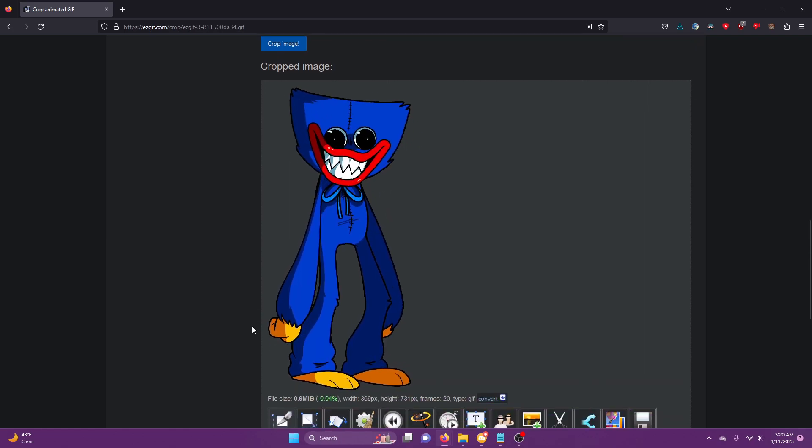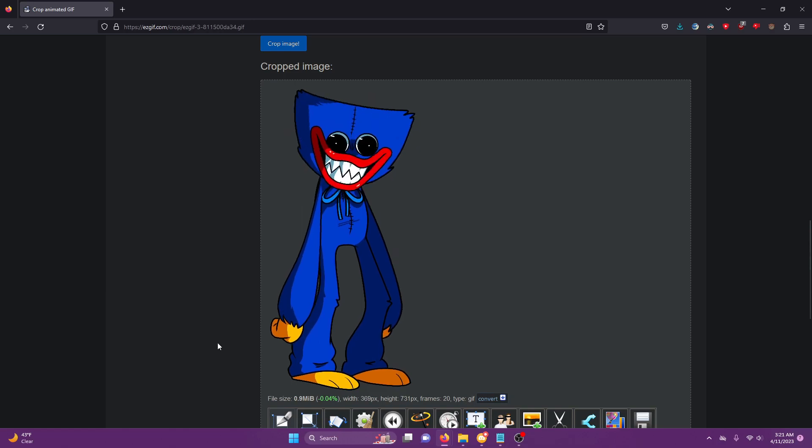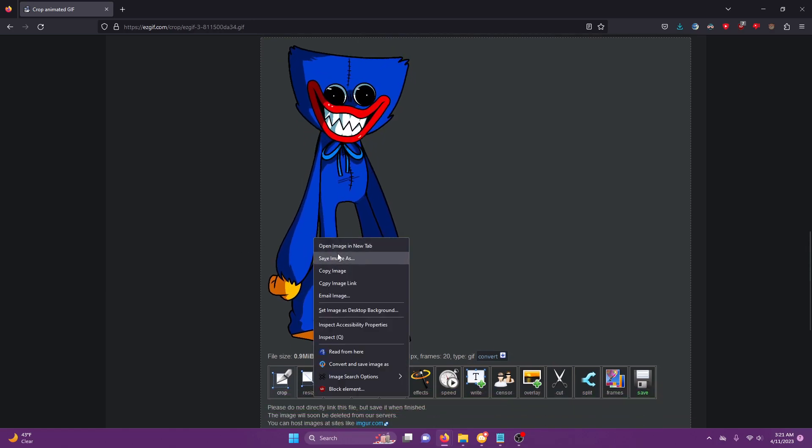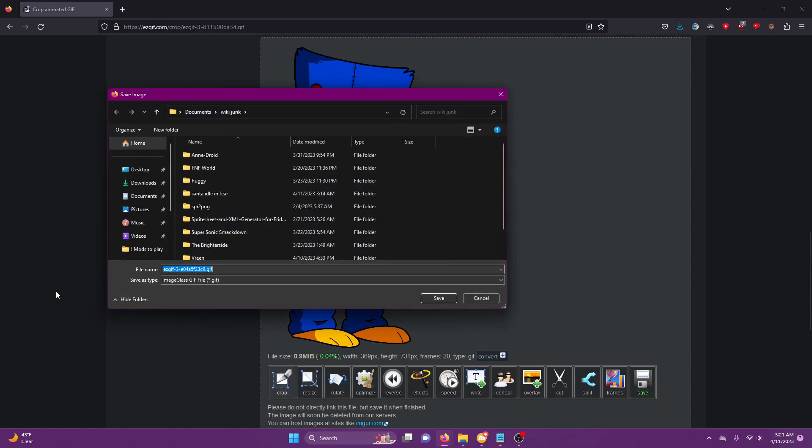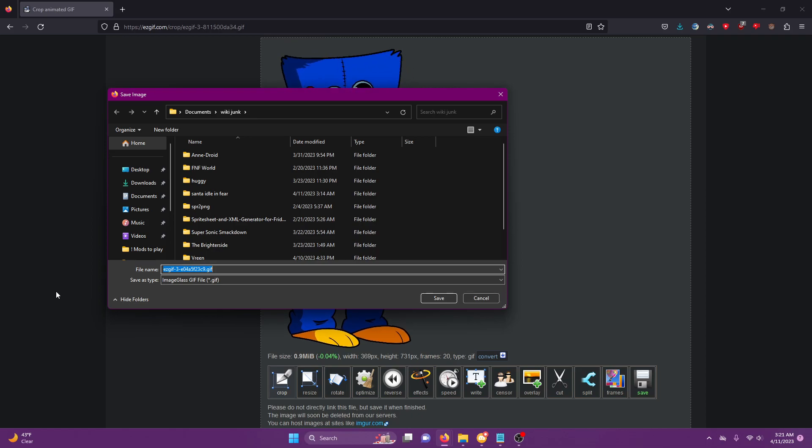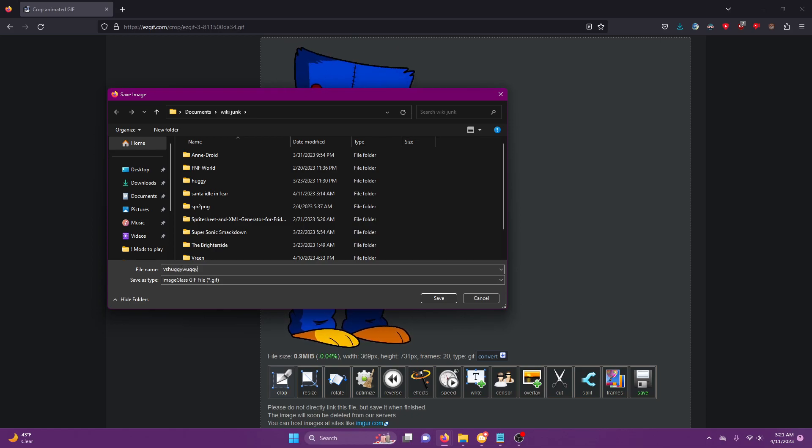So now you can save him. You want to call it something specific with your file names for this Wiki. Do the mod name, like 'Versus Huggy Wuggy,' and then the character name, like 'Huggy,' and then the pose, so 'idle.' There you go, there's your GIF you can put on the Wiki.